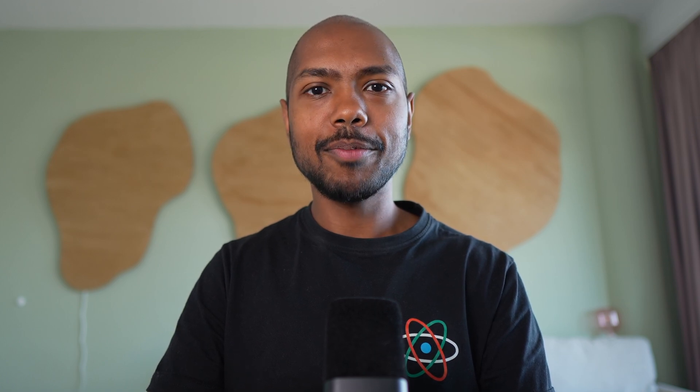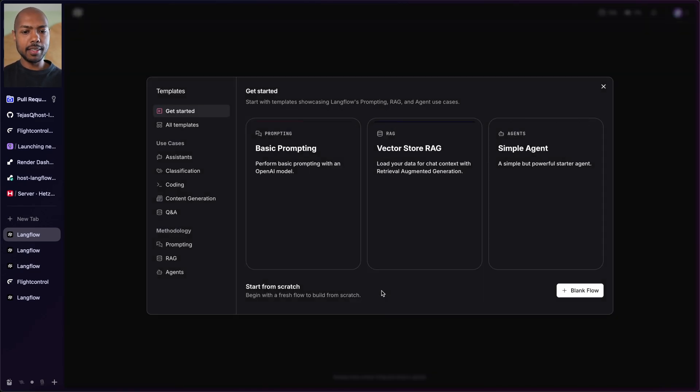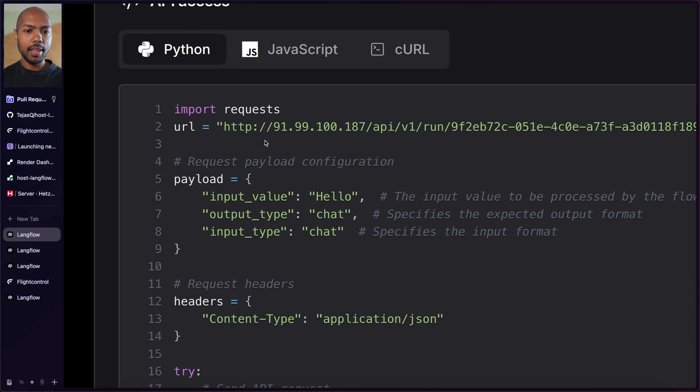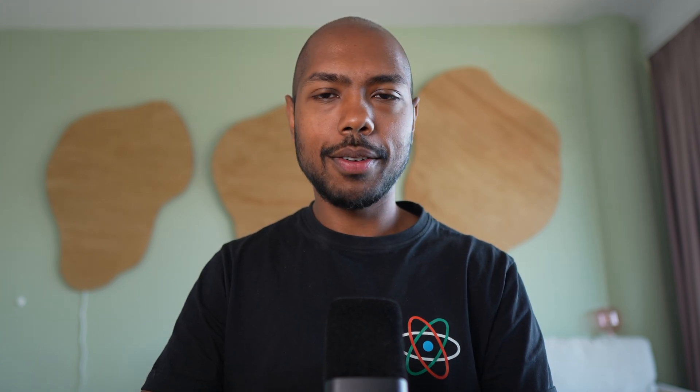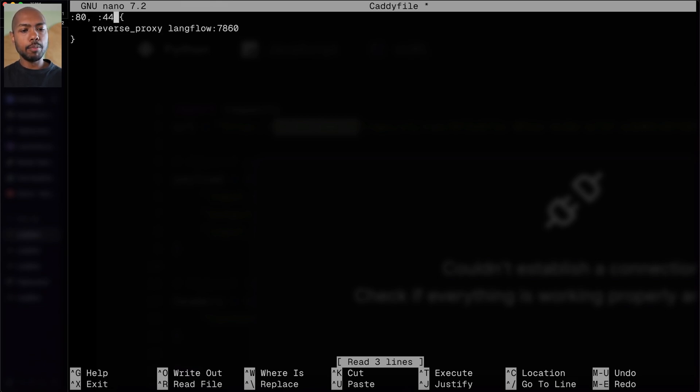We're two for four — deployed on fly.io and Render. The bare metal server is accessible via its IP address, and we check API access there too. To attach a domain, point an A record in your DNS settings to this IP address. For HTTPS, edit the Caddyfile: change port 80 to port 443, add your domain (whose A record already points to this IP), and Caddy will automatically provision HTTPS. It's a bit more involved, but that's how you do it on a bare metal machine.